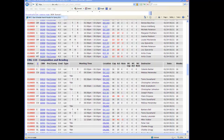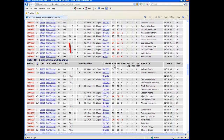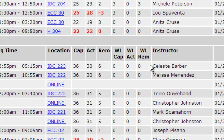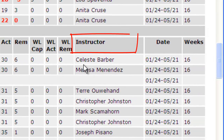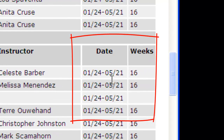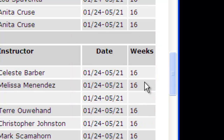The next column refers to the maximum capacity for the class, the actual number of enrolled students, and the remaining spaces. The next three columns include waitlist information. In the next column, you can find the name of the instructor. And the last two columns show the start and end dates and total number of weeks of the class. Be aware that some classes may begin later or end earlier in the semester.